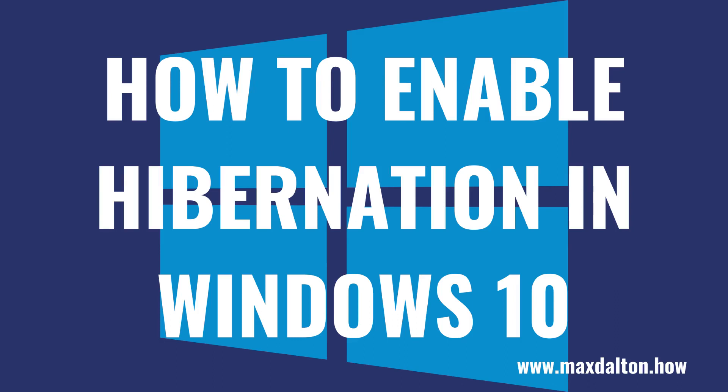Hey everyone. I'm Max Dalton, and in this video I'll show you how to enable hibernation on your Windows computer.